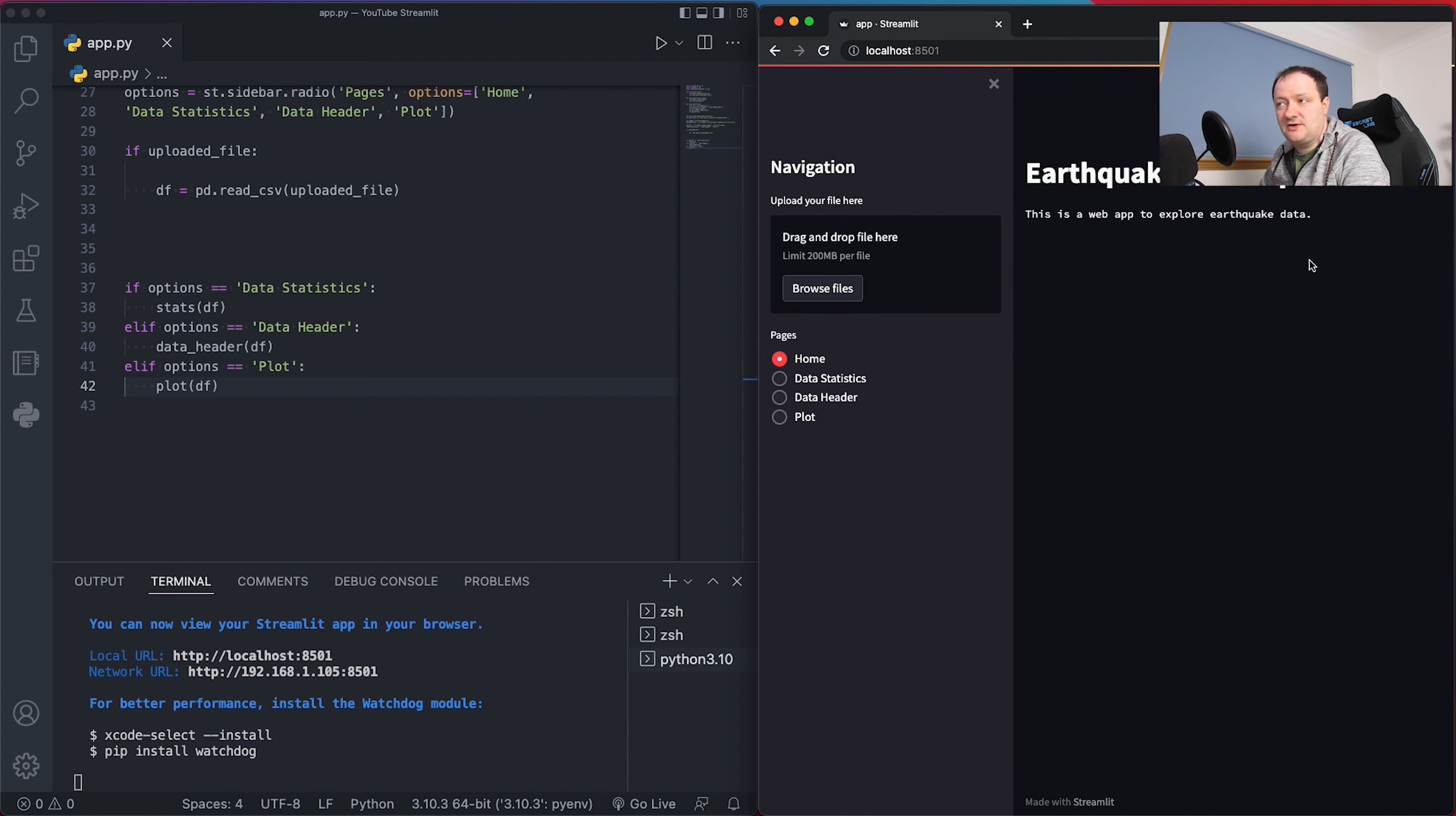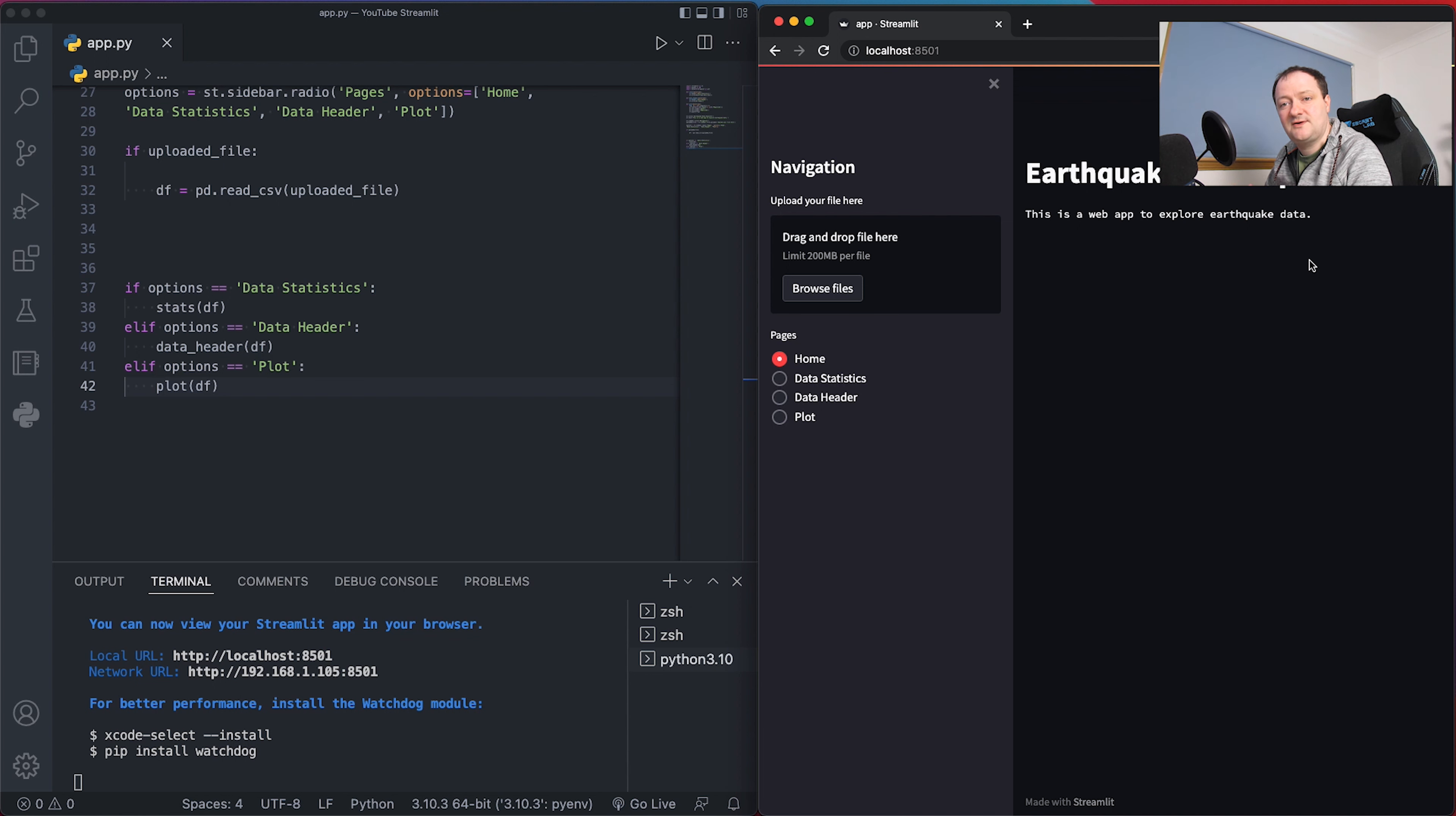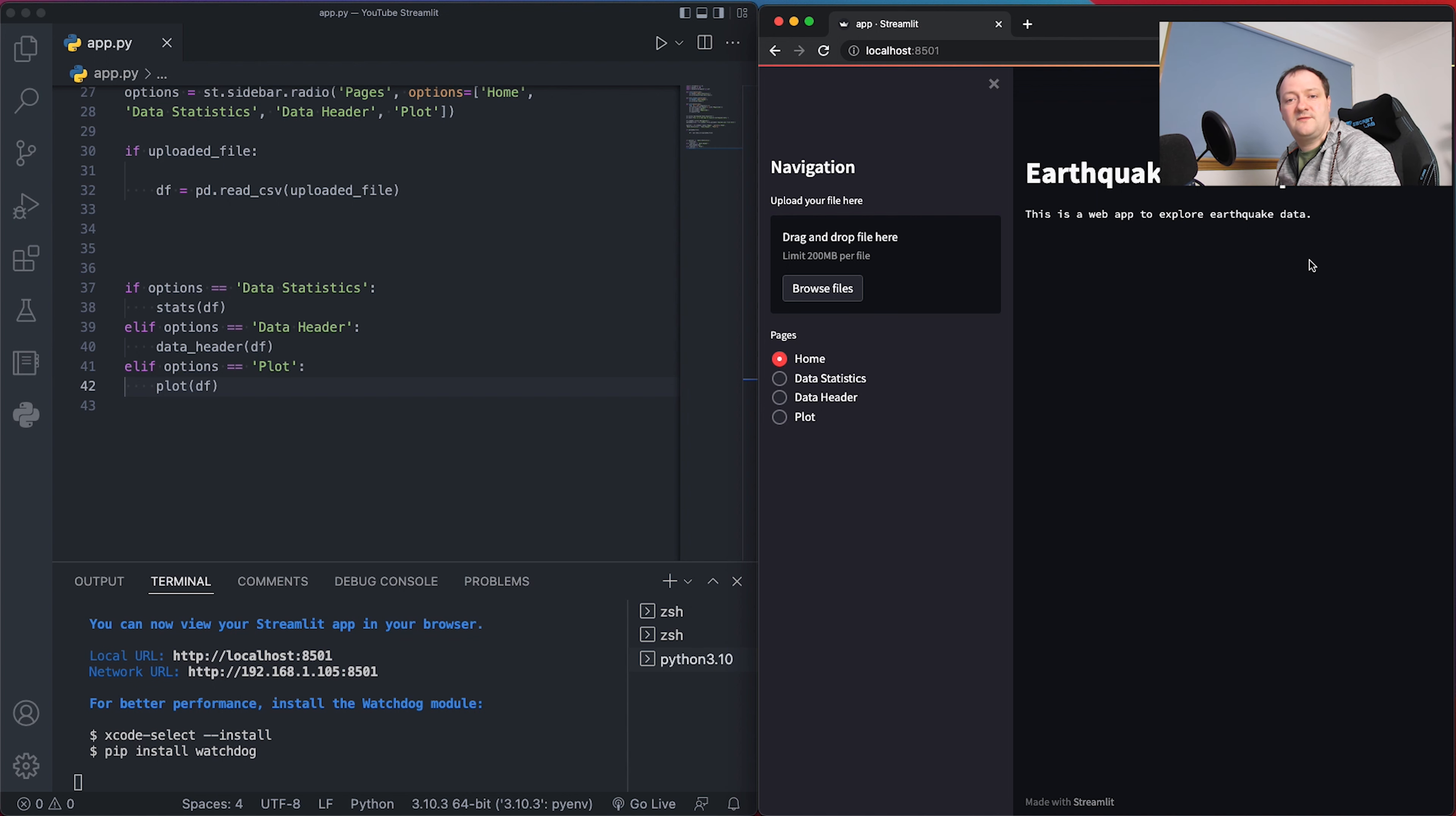If you've just come to this video looking for Streamlit and interactive plots, we're building an app based on earthquake data from a Kaggle dataset and displaying it in Streamlit. Part one looks at how we can create a Streamlit app and run it to display data on a single page. In part two we created a navigation bar where we can go to different pages and sections of our data - data statistics, data header, and plot. In this tutorial we're going to create an interactive plot using Plotly.